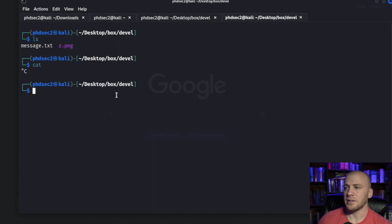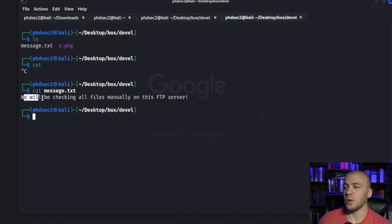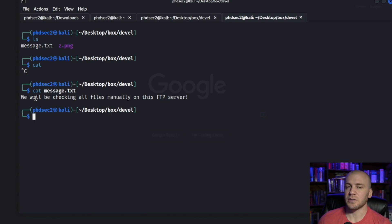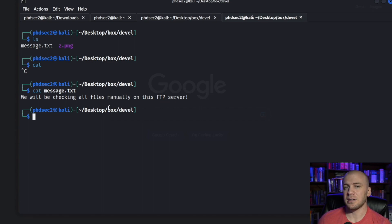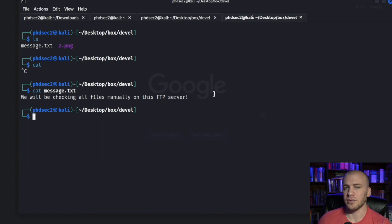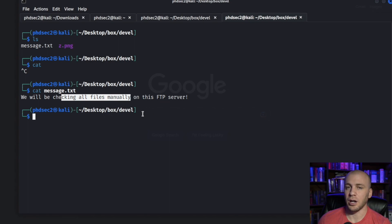We can cat out message.txt and it says: 'We will be checking all files manually on this FTP server.' The reason I put this in here is because you're going to see this on some certifications and CTFs. When it says files will be checked manually, there's some kind of program running on the back end that's going to open whatever you put on there. If you're on a Windows machine you can put a Windows reverse shell payload on the FTP server, and maybe every one, three, or five minutes a program will execute it — if you're listening on a port, you'll get a shell back.